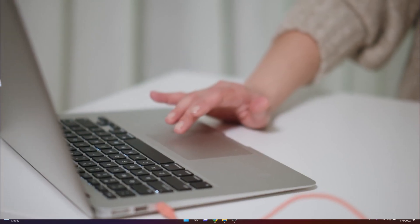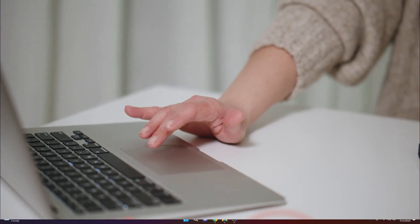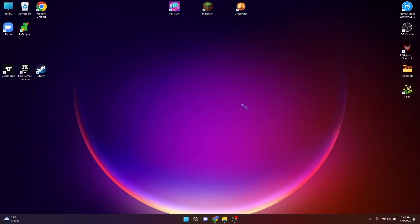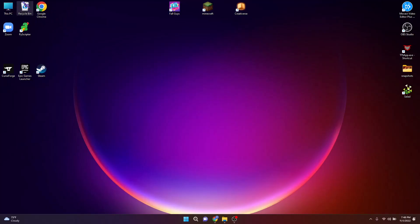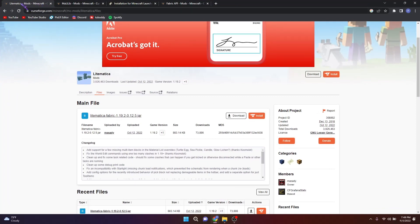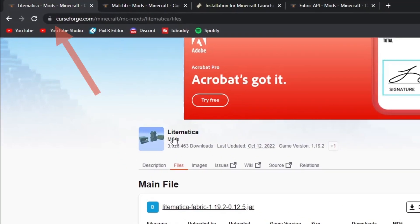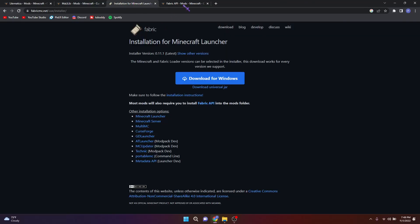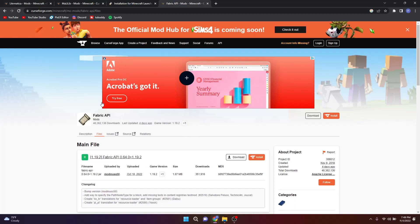First, let's download the mod. For this you will need Fabric to be installed. If you want a tutorial on how to download Fabric, feel free to comment down below. Open your browser and type 'litematica' and click on the first link. Same way with the Malilib mod also. These two tabs are for installing Fabric — if you want a tutorial, leave a comment down below.